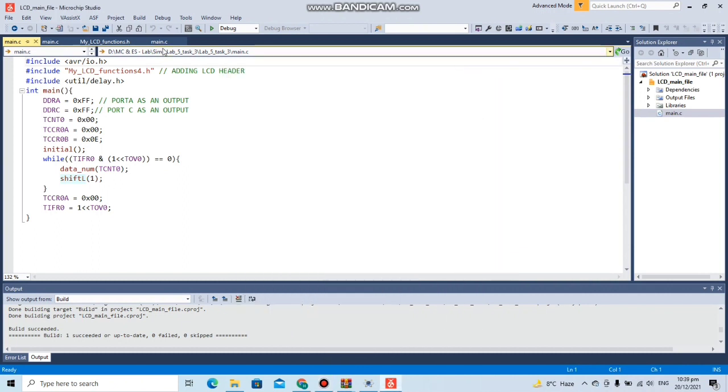Now this is task three, which is the activity of this lab, creating an event counter. Here is the code where we have used timer zero.